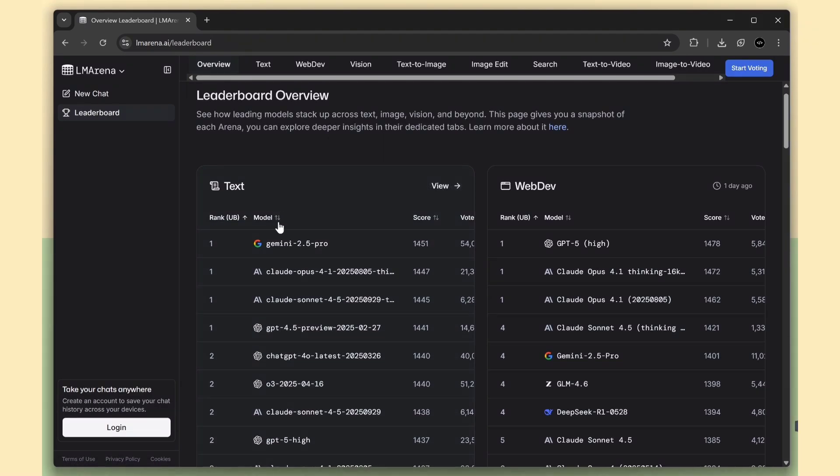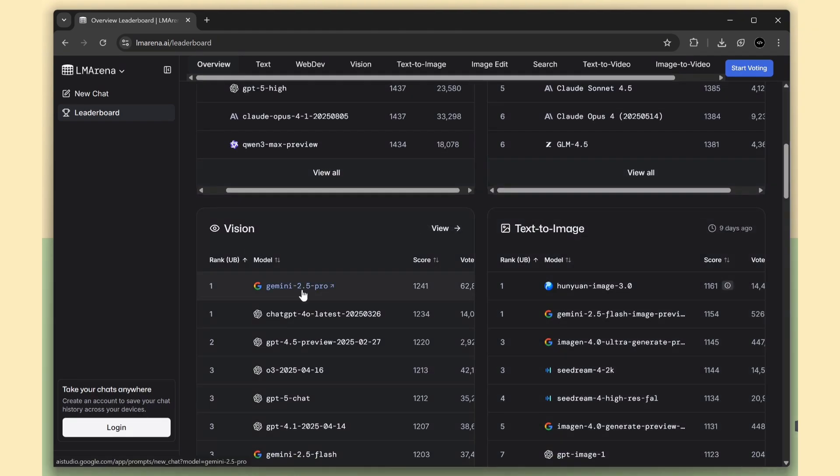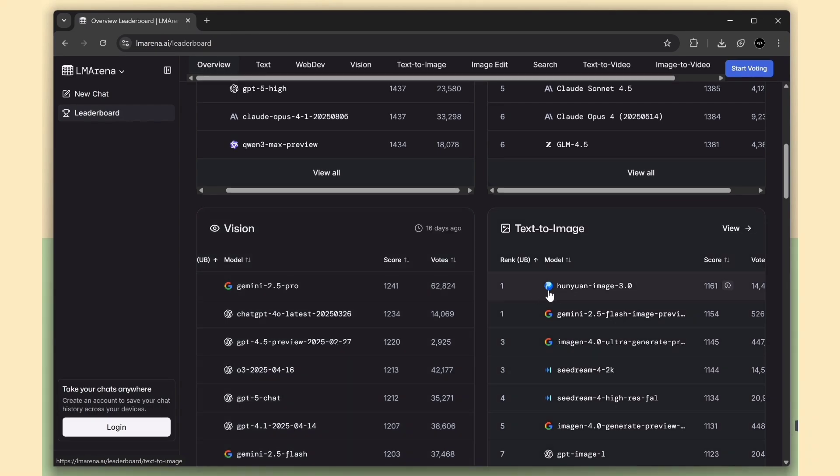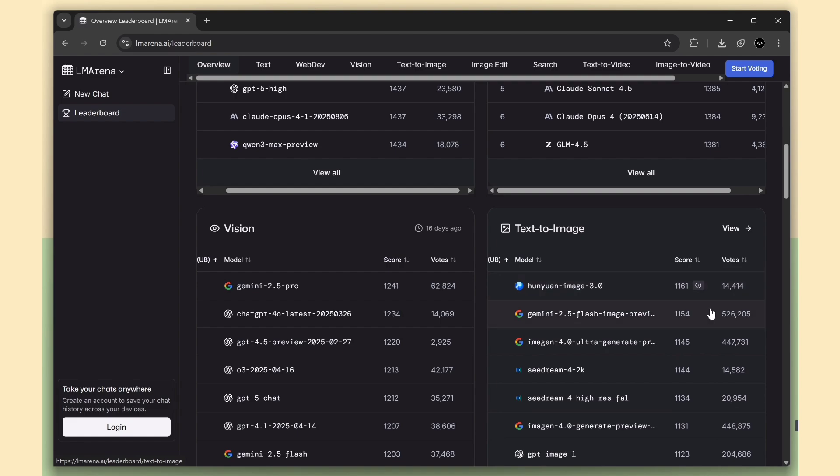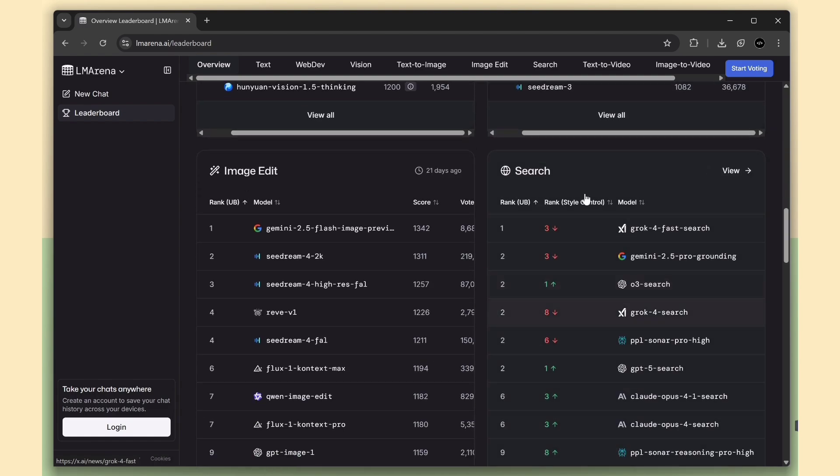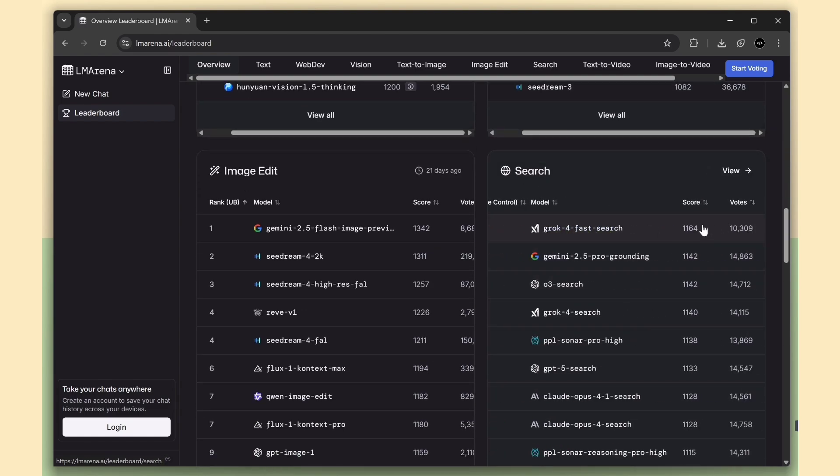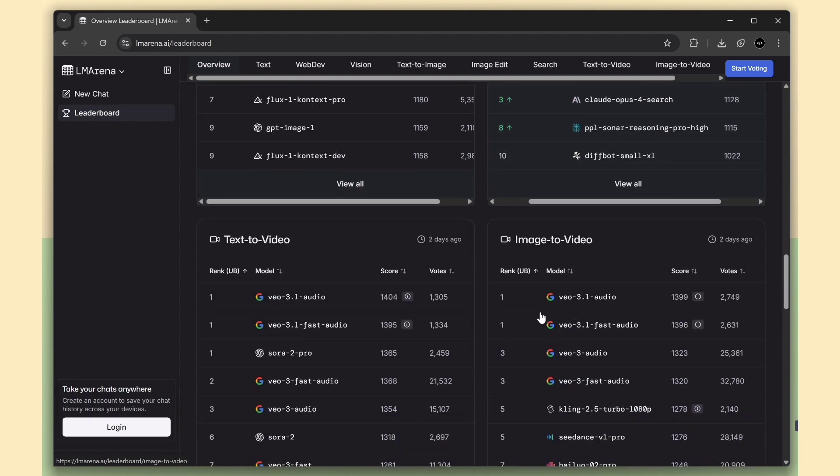For text generation, Gemini 2.5 Pro has the highest score. In vision models, once again, Gemini 2.5 Pro is number one. For text to image, Hun Yuan image 3.0 is leading. In the web search category, Grok 4 takes the top spot. And for both text to video and image to video, VO3 is winning.